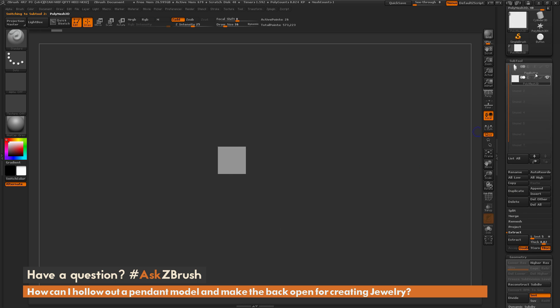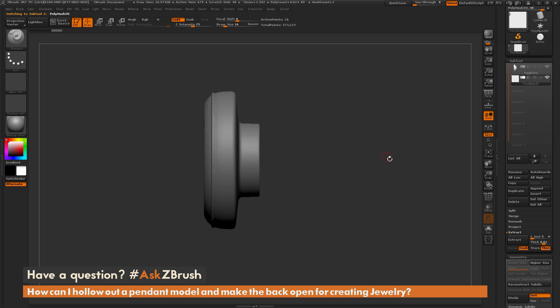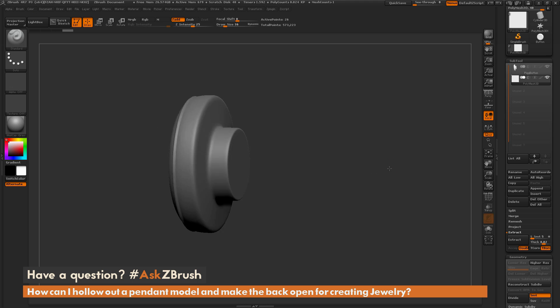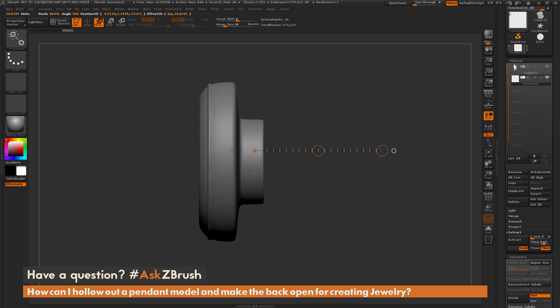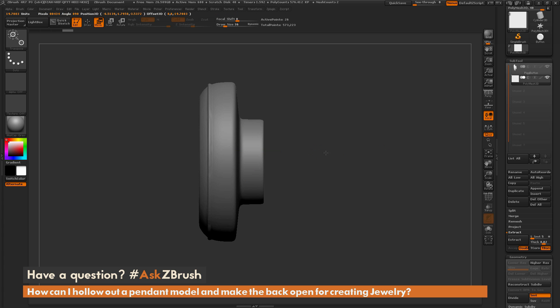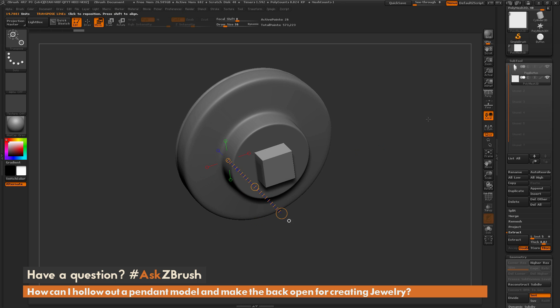Then I'm going to go back up to my subtool palette here and make sure I have my button visible as well. Now I'm going to just select the move transpose line and just draw it out by holding shift horizontally like so. And I'm going to click this inner circle and drag it out to move that Q-cube so it's embedded into the model something like this.